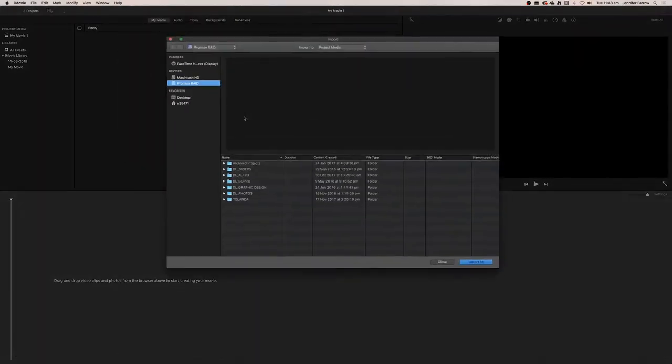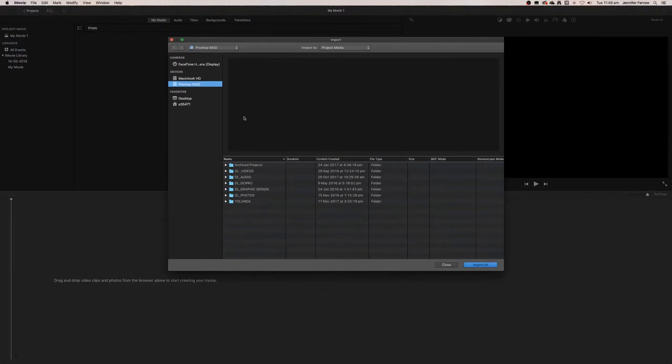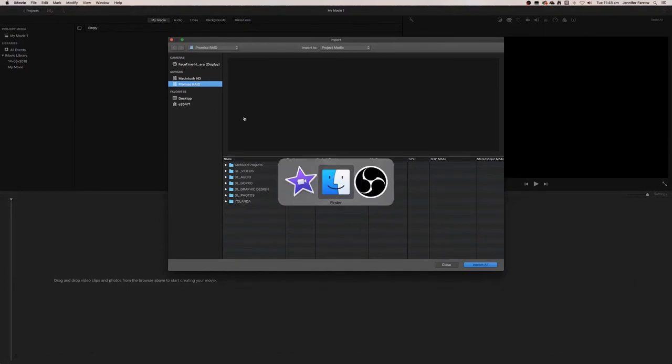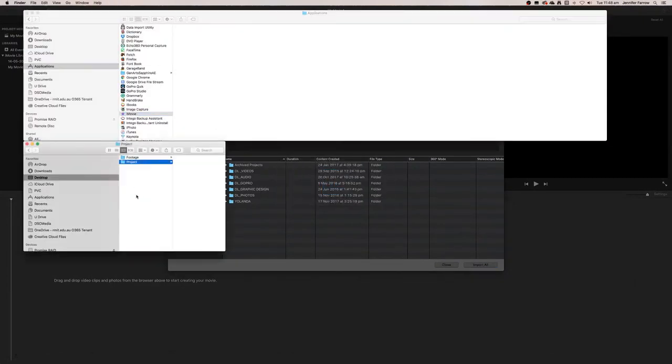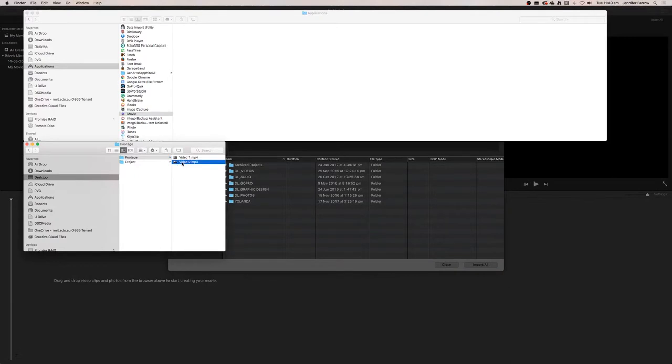This will create a blank project. What we want to do is import the media. I've already created a folder here with two videos that I'm going to edit together, so I need to trim those videos.